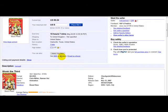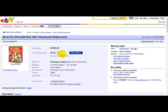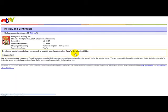To bid on this DVD you simply need to enter your bid, and your bid has to be five dollars and seventy-four cents or more. So I'll just type in five point seven four and click Place Bid.